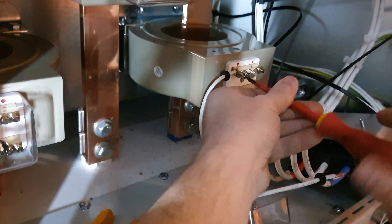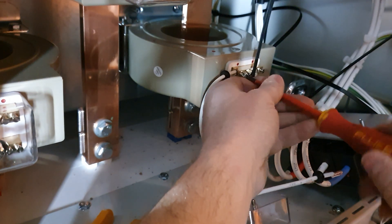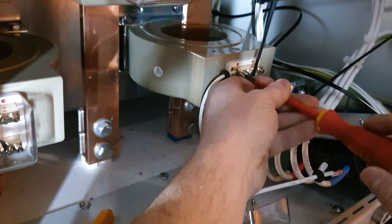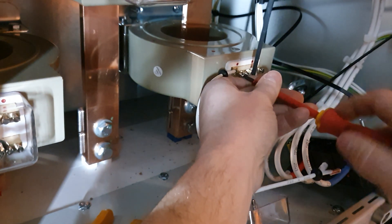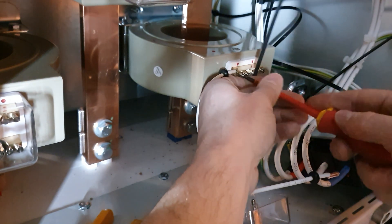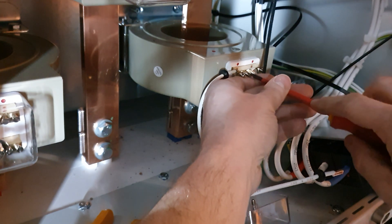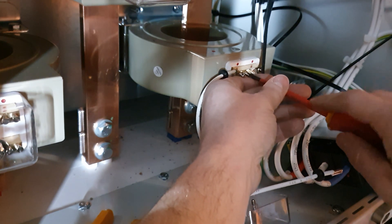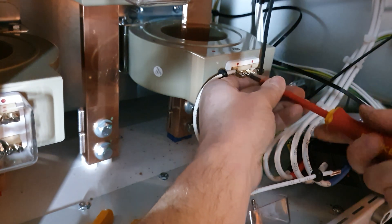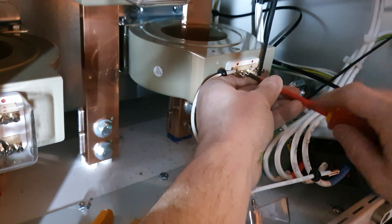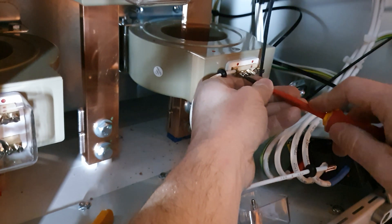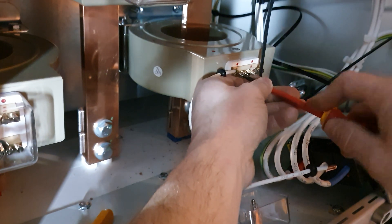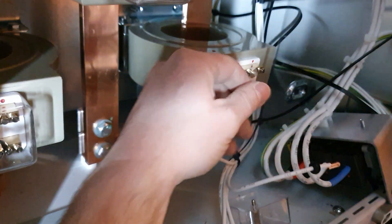And slotted screws are barbaric, like it's the 21st fucking century. Anything else is better.